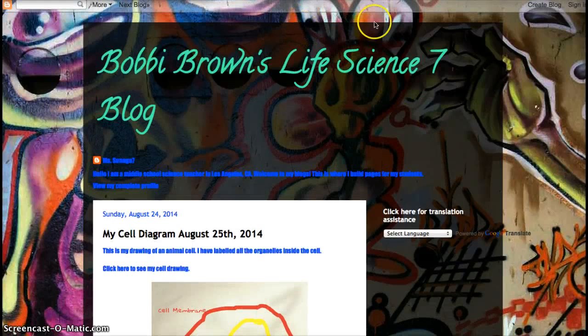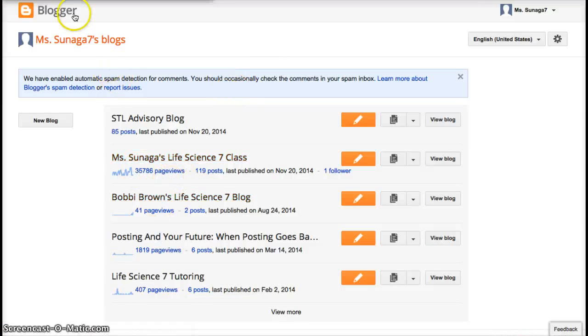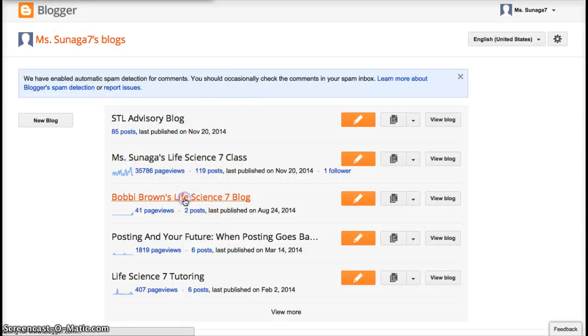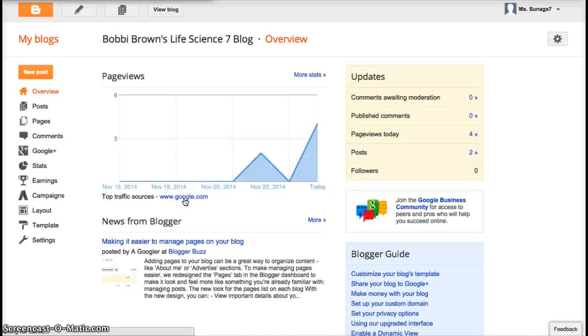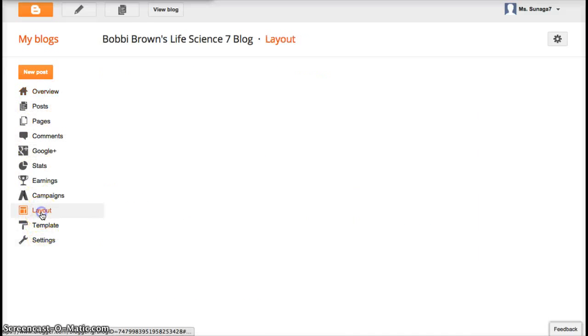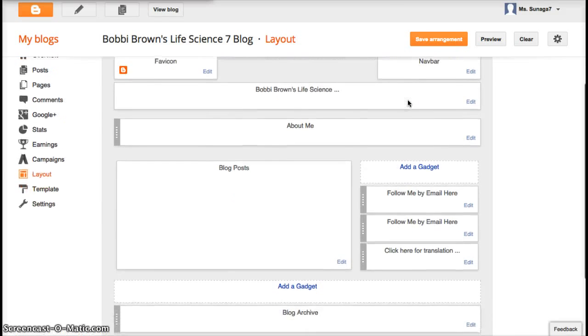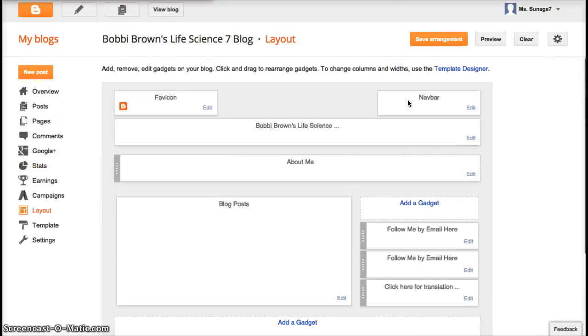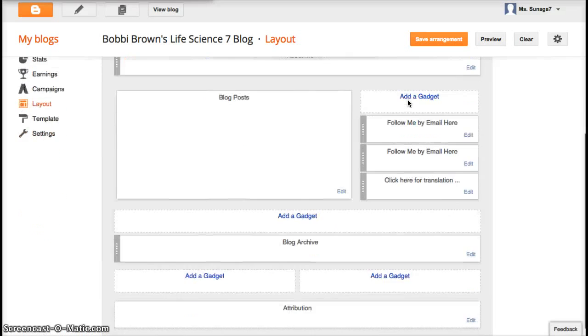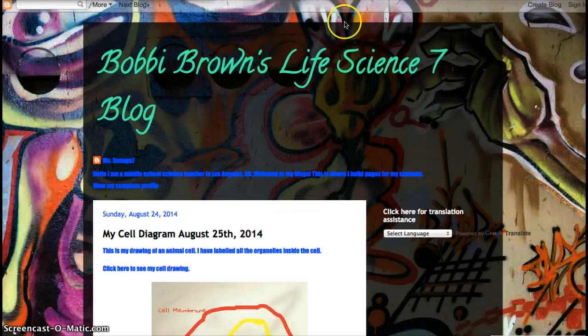So first, you're going to want to go to your blogger dashboard and click on that blog you want to design. And there's a lot of functions here, but we're going to focus on layout today. So click on layout right here and you'll see this page and it's kind of like an outline of the blog that you see here.